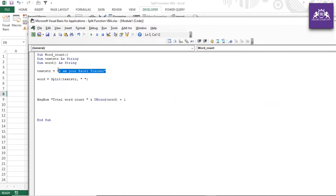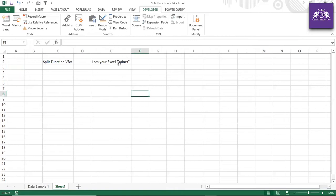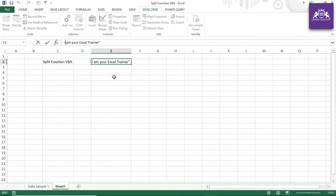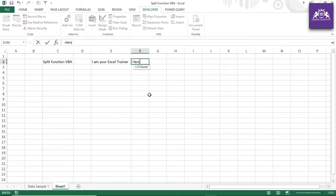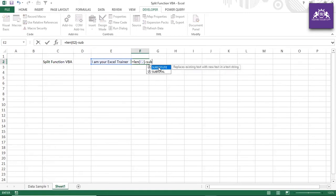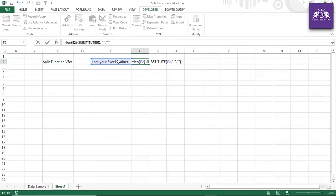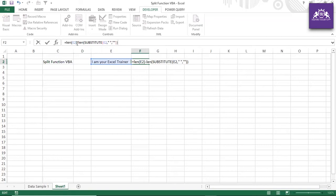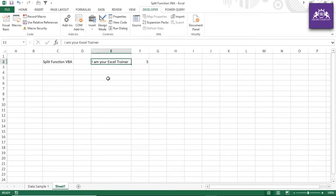Without the Split function, finding word count is harder. The Excel formula approach uses LEN minus LEN(SUBSTITUTE(text, ' ', '')) to count spaces, then adds 1. This finds the length of the original string, removes all spaces, and subtracts to get the space count.